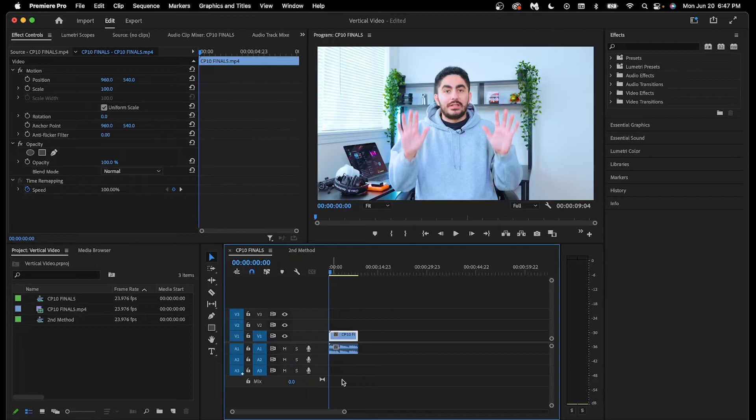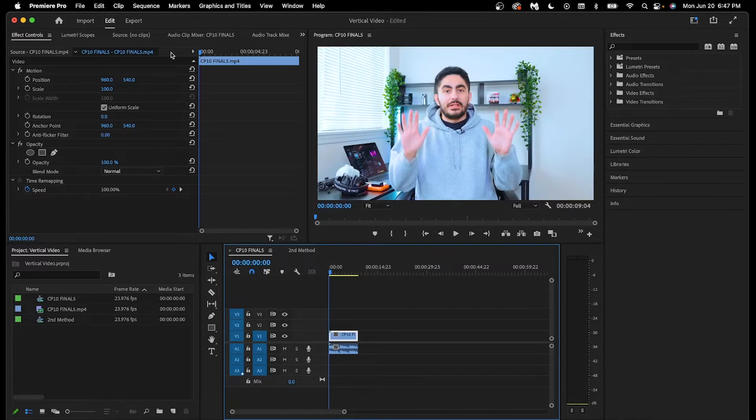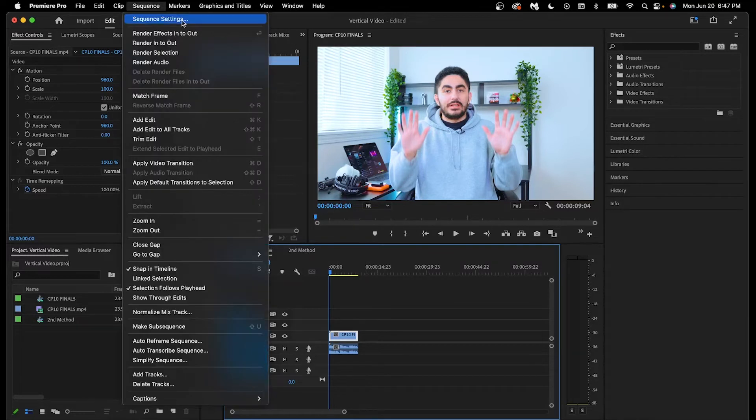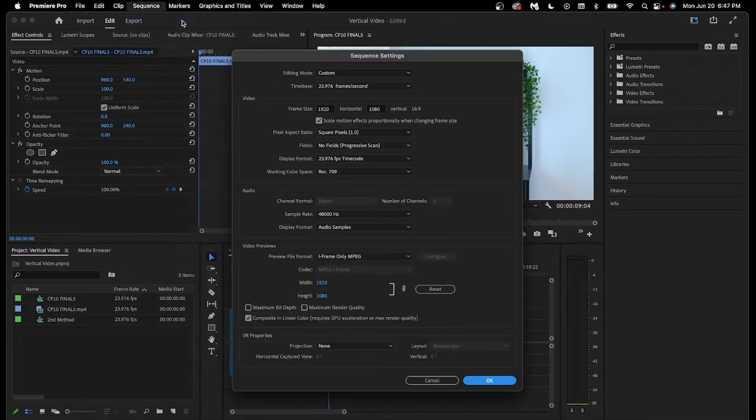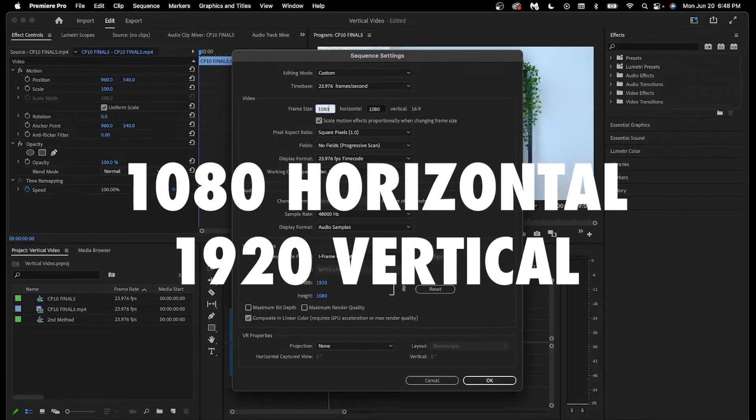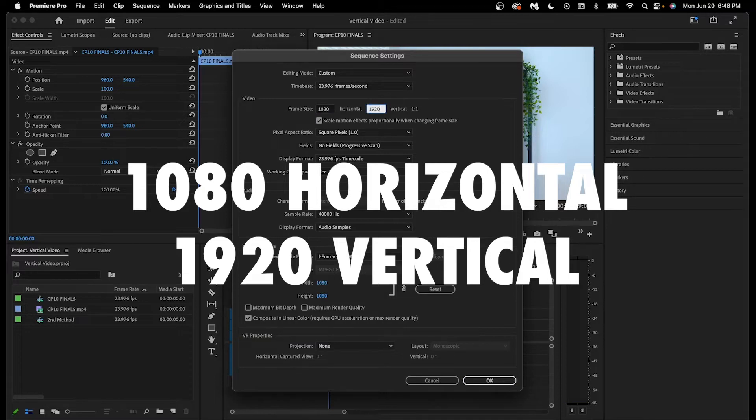To get started, I have an example talking head video on the timeline. The first method to convert my horizontal video into vertical is by going into sequence, sequence settings, and changing the frame size to 1080 horizontal and 1920 vertical.